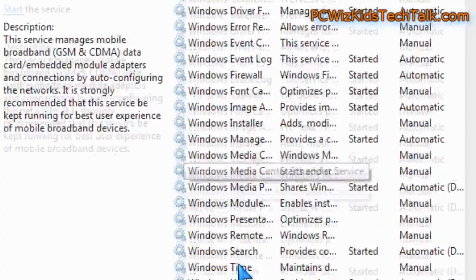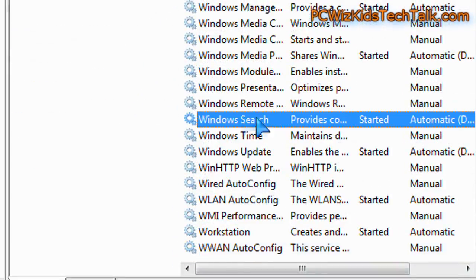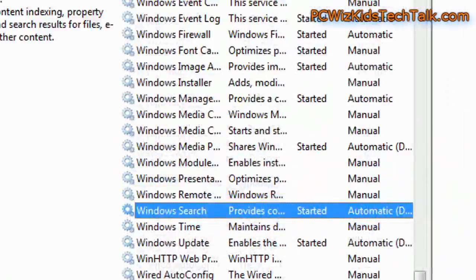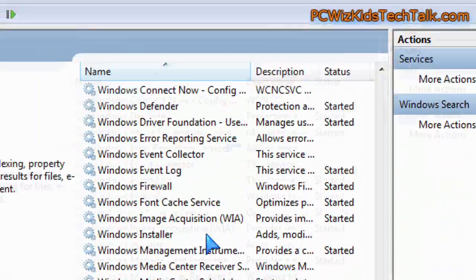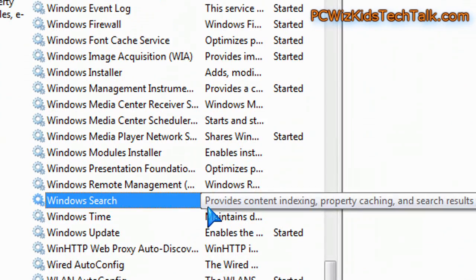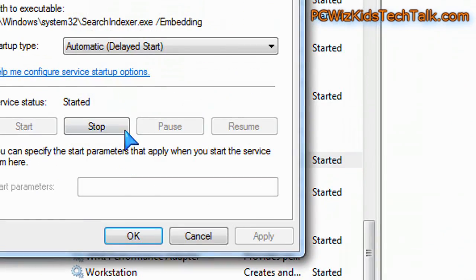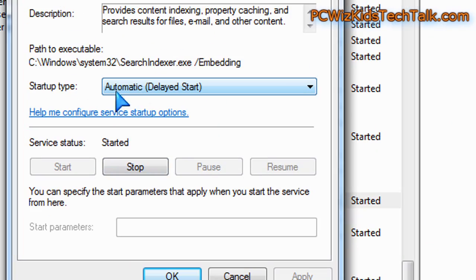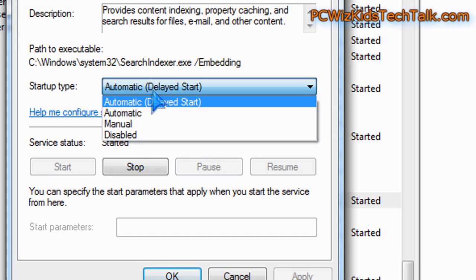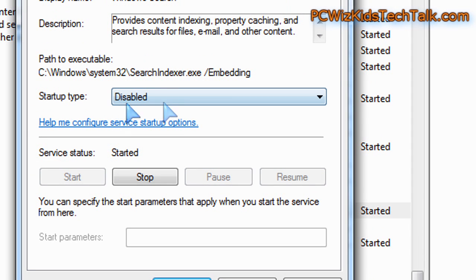One of the things that I know I don't necessarily need is the Windows search, the indexing feature, basically. So, if I don't want that, then basically, you double-click on it, and you go to the pull-down here, and choose disabled.